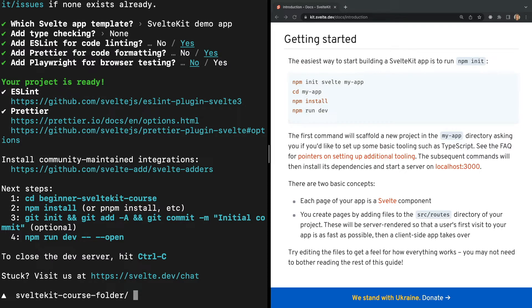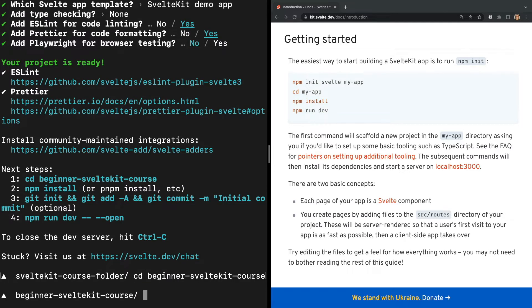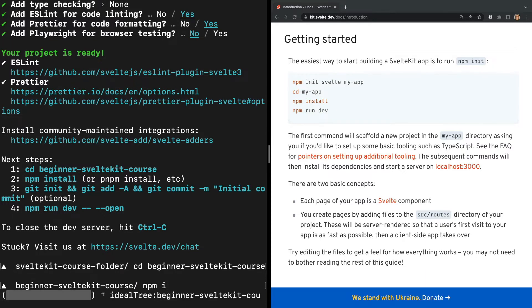Now our demo project has been created and the terminal gives us our next steps. First we need to move into our project's directory using the cd command, and then we need to install any dependencies by running npm install.